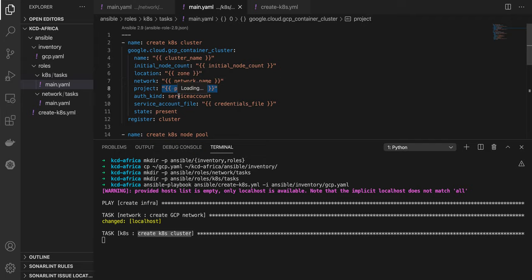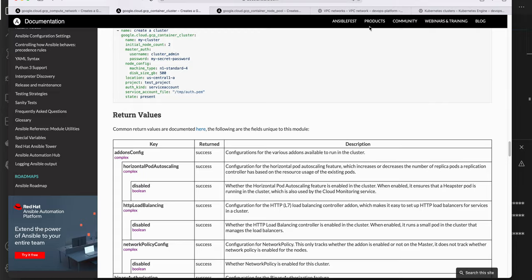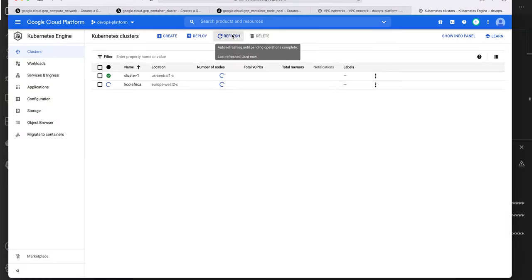The project ID comes from the inventory file, I'm authenticating using the service account specified there, and the state is present — so if this cluster is deleted and I rerun Ansible, it will recreate it. To remove resources, we just need another role with another playbook and change this to absent. If the cluster exists, it will change the state from present to absent and remove it. Let's jump to the console to see what is happening in our Kubernetes cluster console.